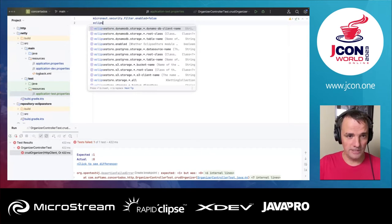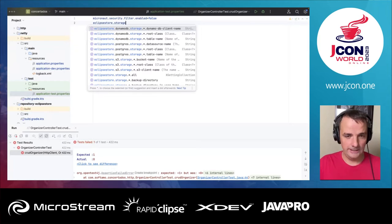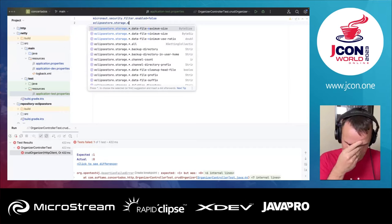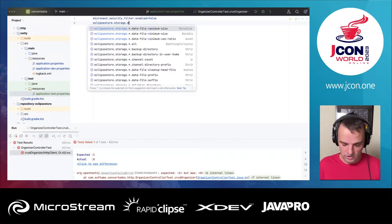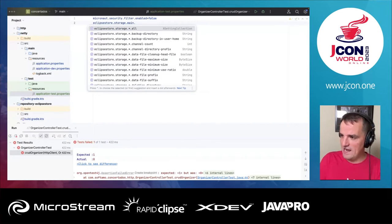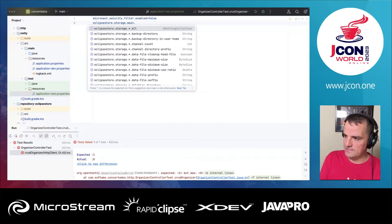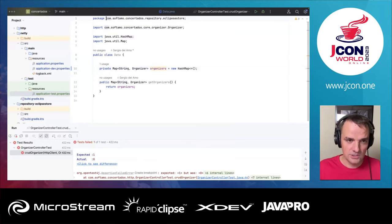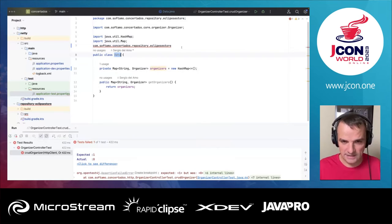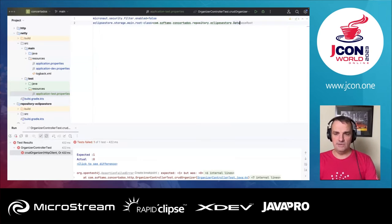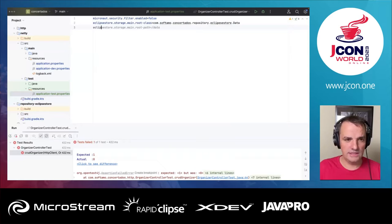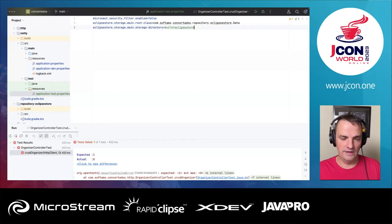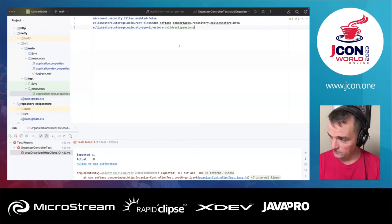With auto-completion, I can see eclipse-store configuration. We're going to do eclipse-store.storage. When you see an asterisk, that's because Micronaut Eclipse Store supports having multiple instances in the same application. I'm going to call my instance 'main'. To get started, I'll define the root class — using the fully qualified name of the class, which is the package plus the class name.